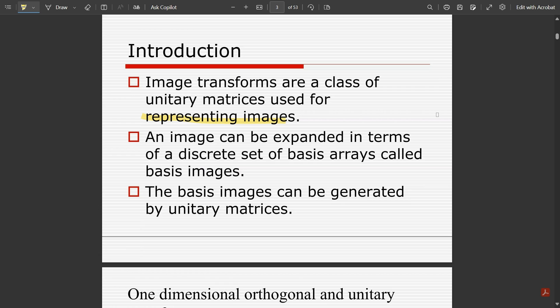An image can be expanded in terms of a discrete set of basis arrays, which are called basis images. Dividing the image into different categories gives us those discrete sets, and those categories are called basis arrays or basis images. The basis images can be generated by unitary matrices.